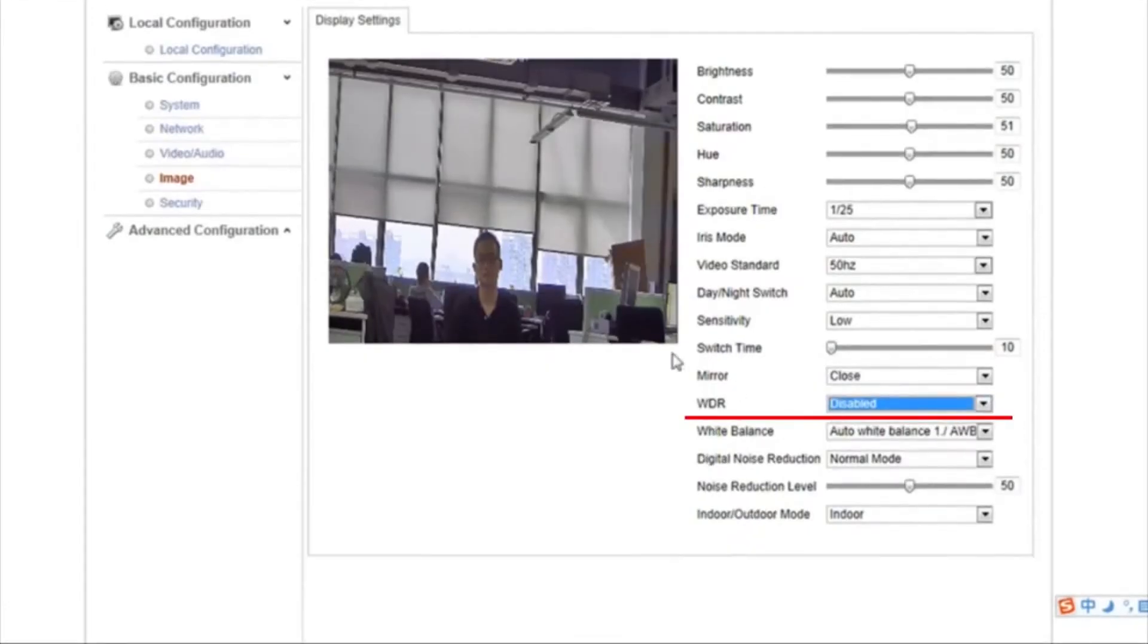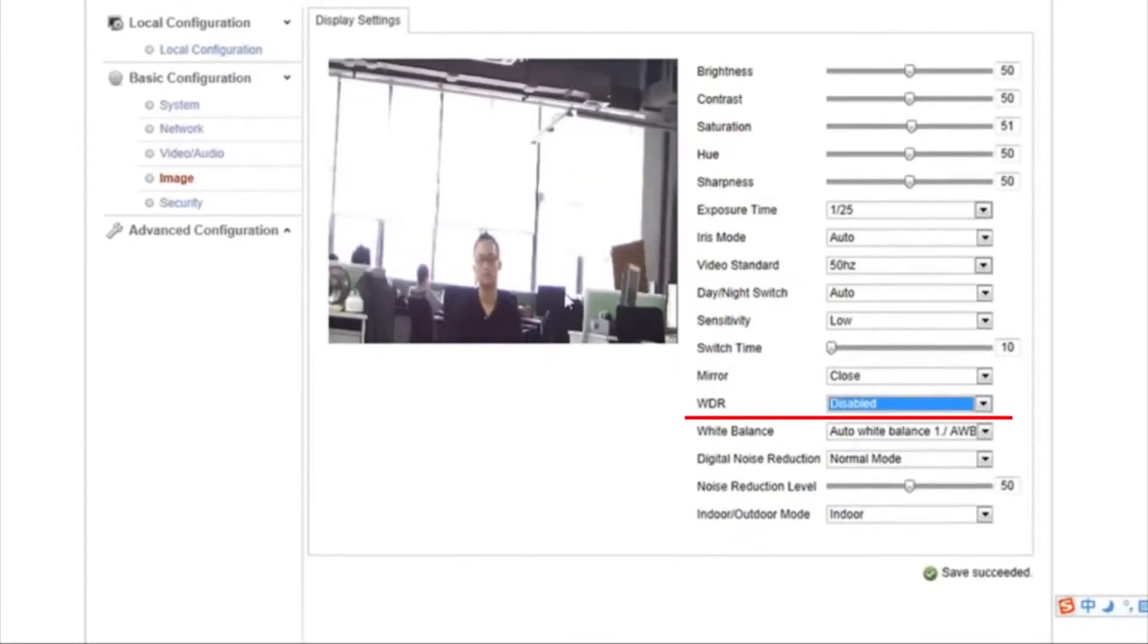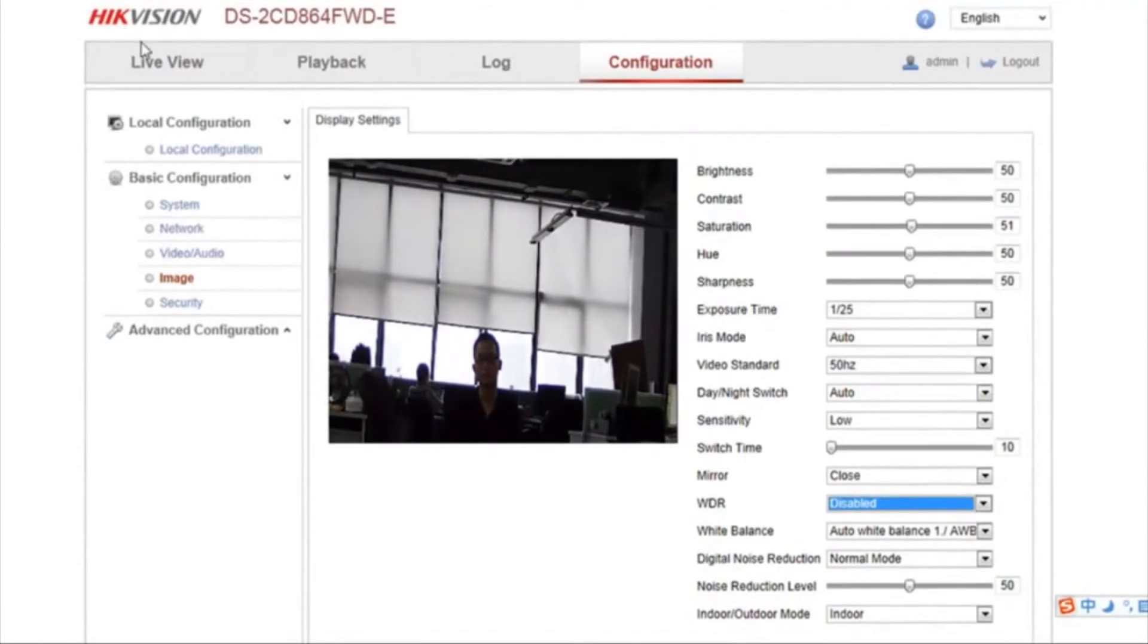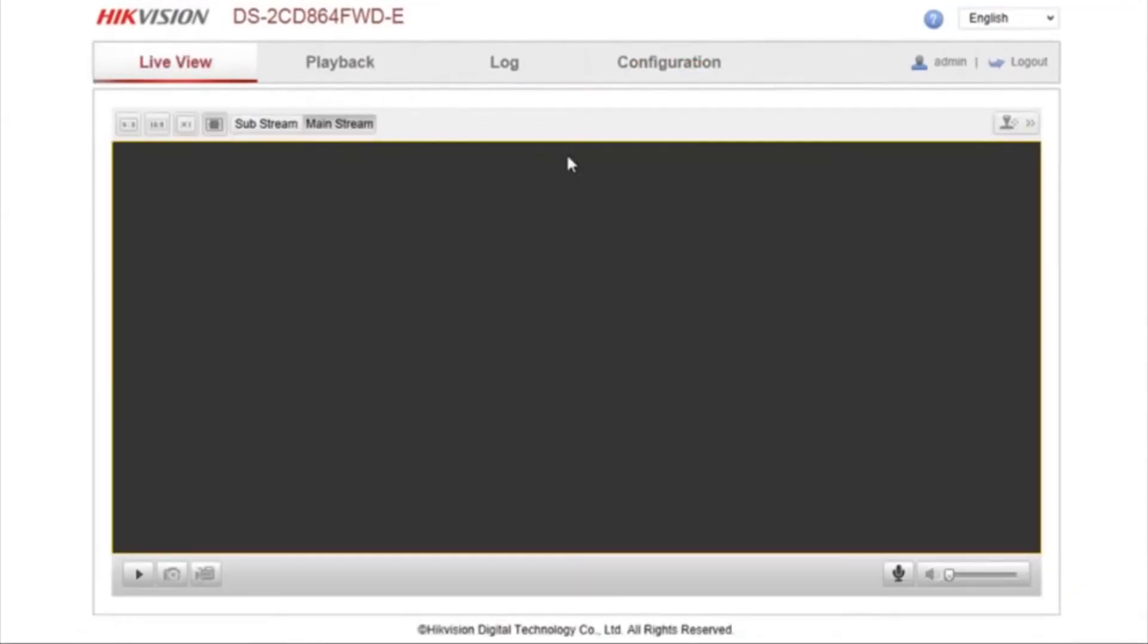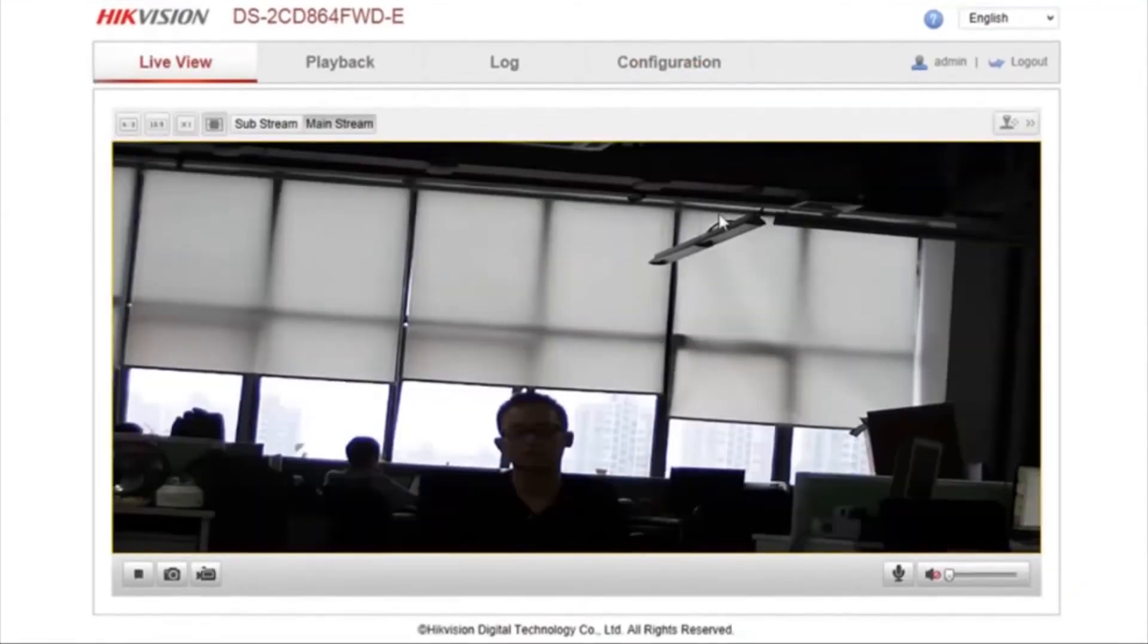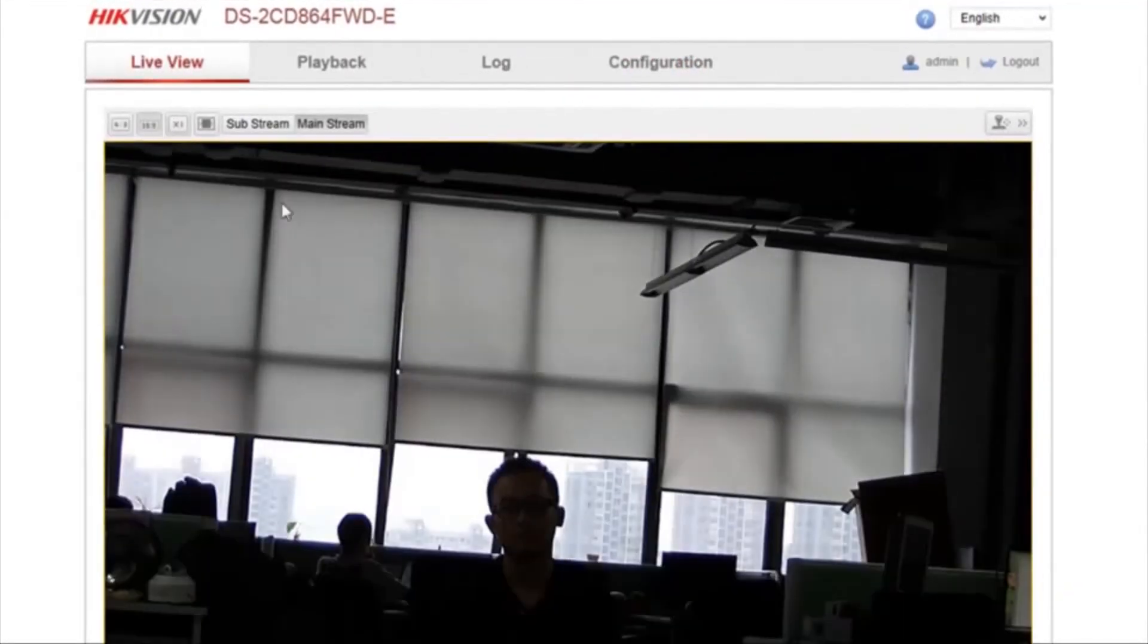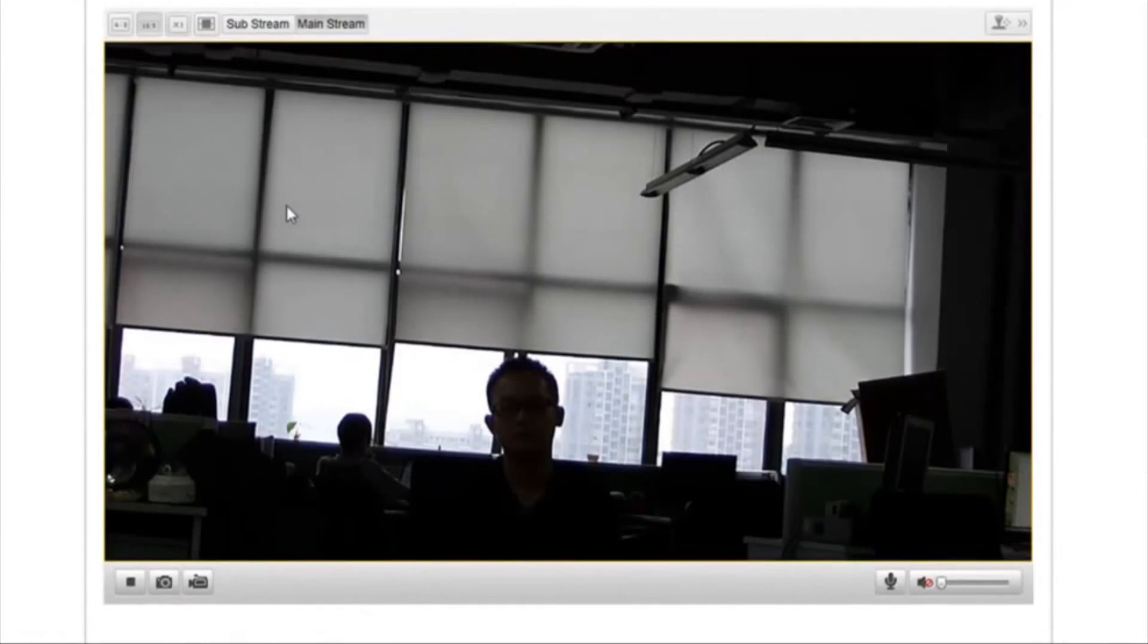Now set WDR to Disable. Note how the objects in strong backlight environments become darker and obscure.